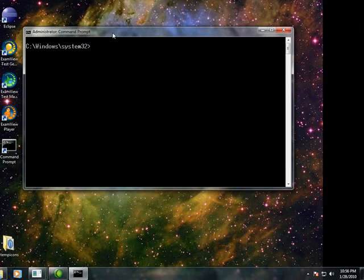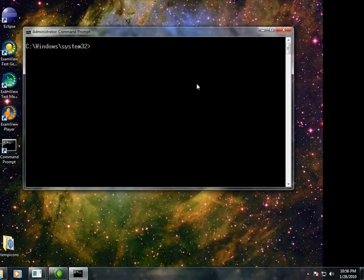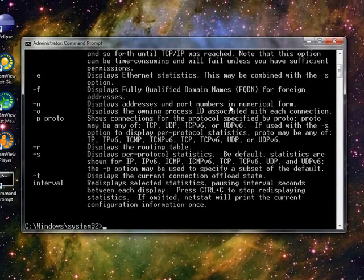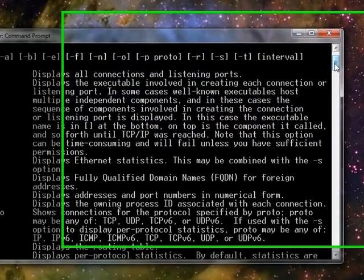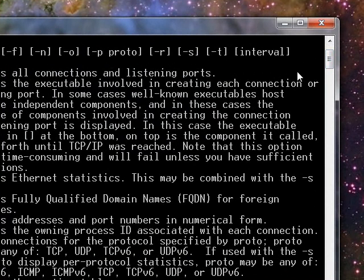If you just open up a command prompt and type netstat, it will show you all the various command line switches you have for your different purposes. It's important to note that I ran this command prompt in administrative mode because some of these switches require you to be in administrative mode before they'll actually work.